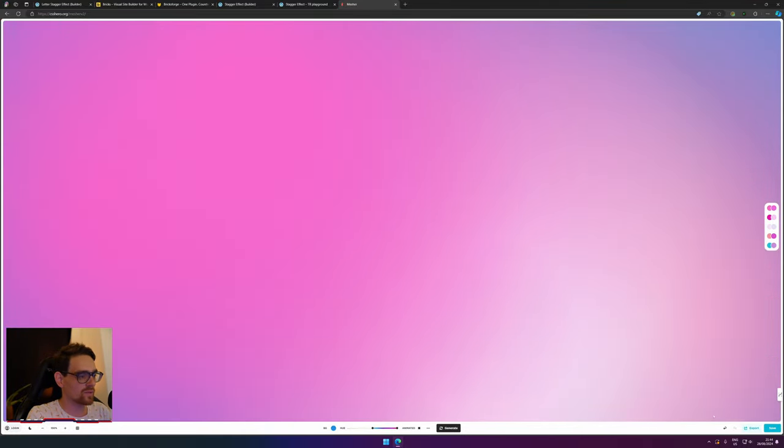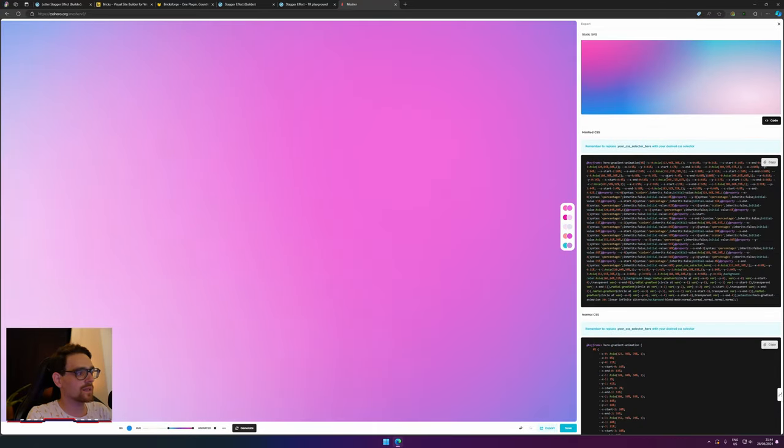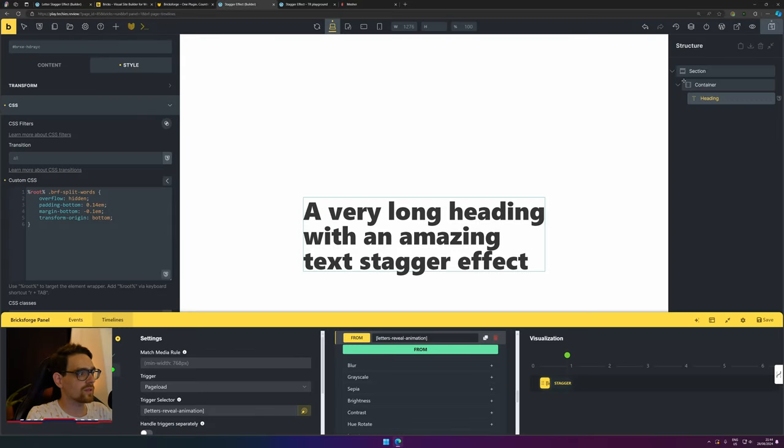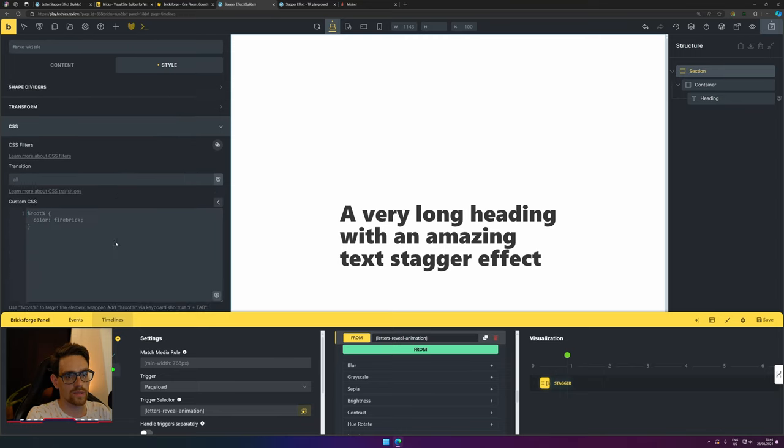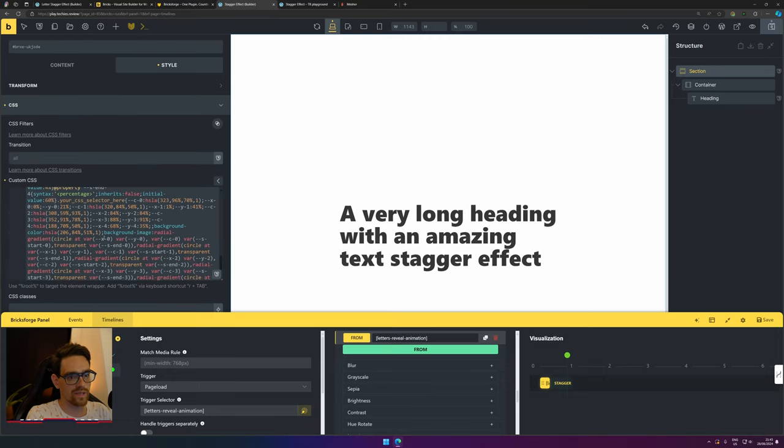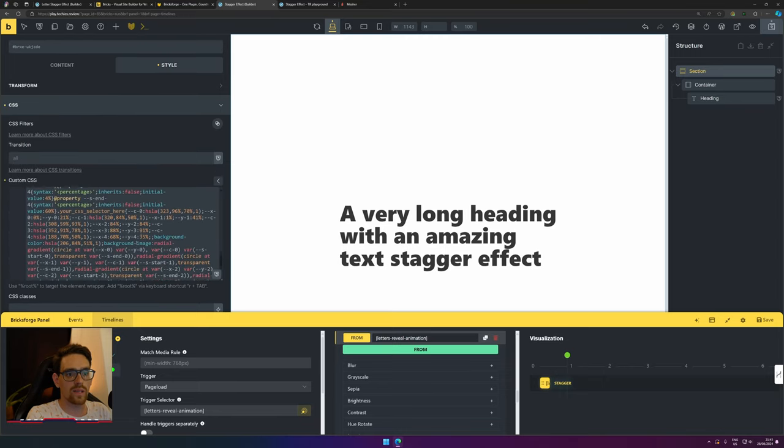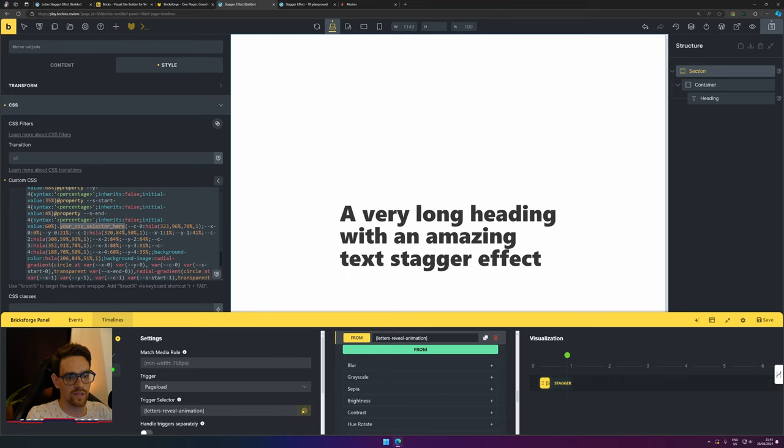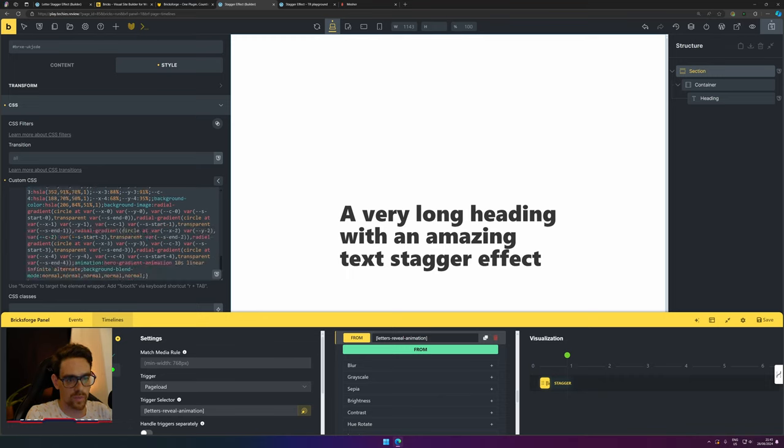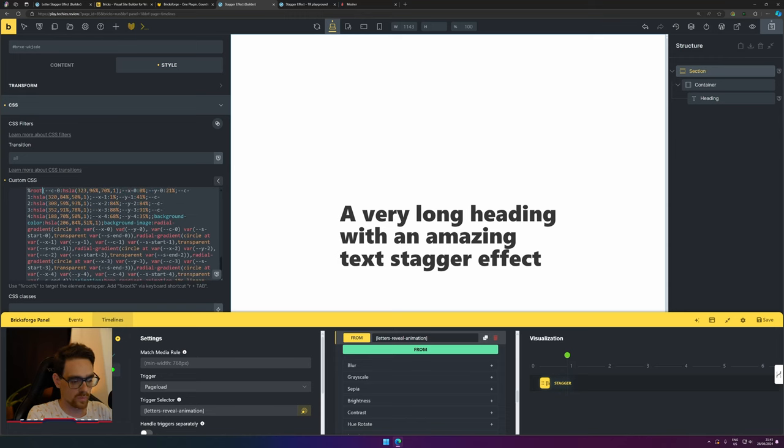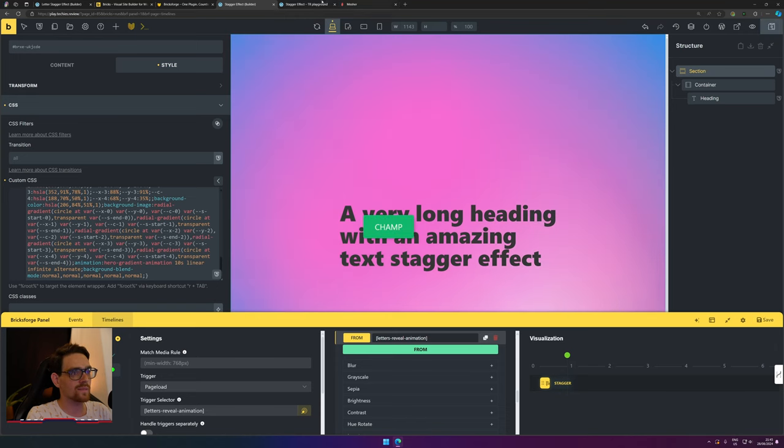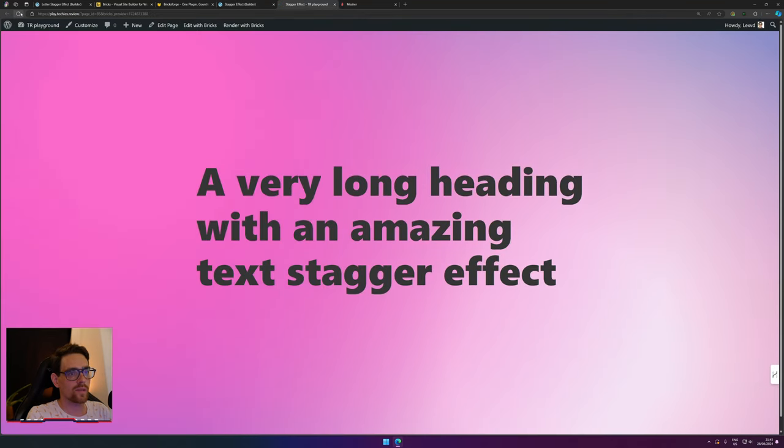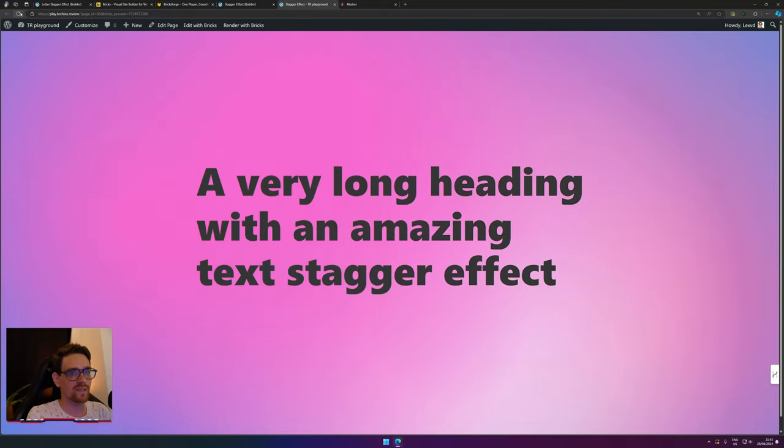We go to the website cssgradient.io. You can hit 'generate' to generate different kinds of gradients. If you see a gradient you like, go to export, hit copy, and go to your Bricks page. Select your section and inside your section go to CSS and paste in your CSS. Then find your CSS selector here and type in '%root%.' There we have our gradient in there, and it should be an animated gradient as well. If we look now, this just looks amazing and much better than it used to.